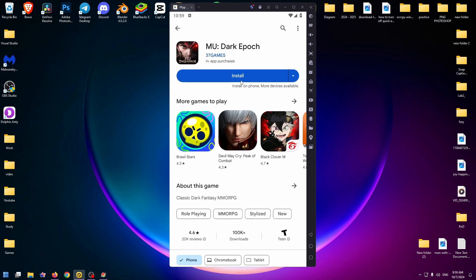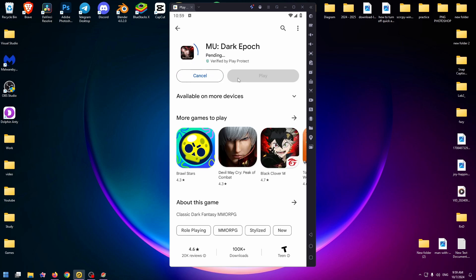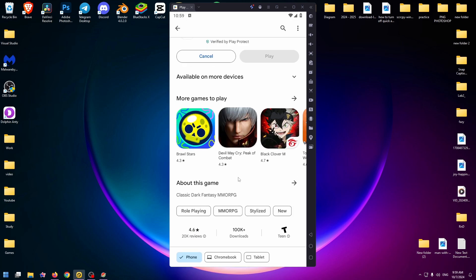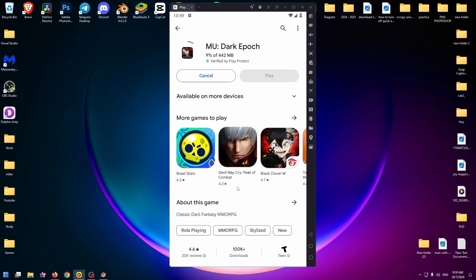Now you can easily click on the Install button to download this game on your PC. And now we need to install 442 megabytes. As you can see, this game is downloading too fast, already 26 percent. So let's just wait.